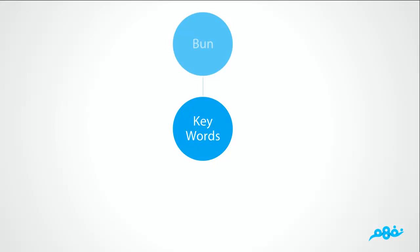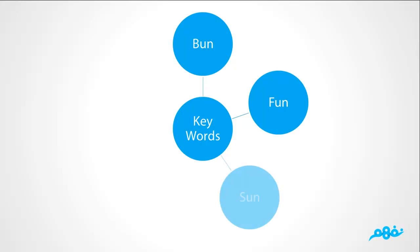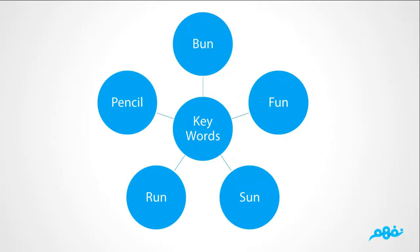In the second lesson, we are having some keywords such as bun, fun, rhyming words, sun, run, and pencil.